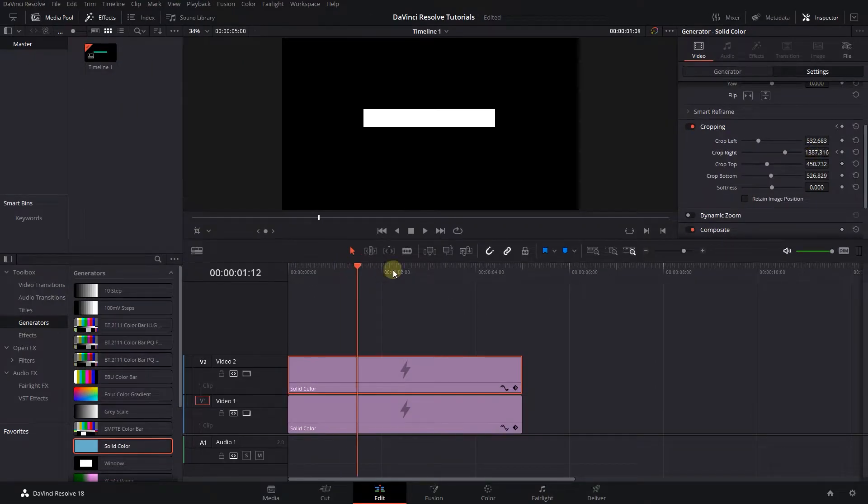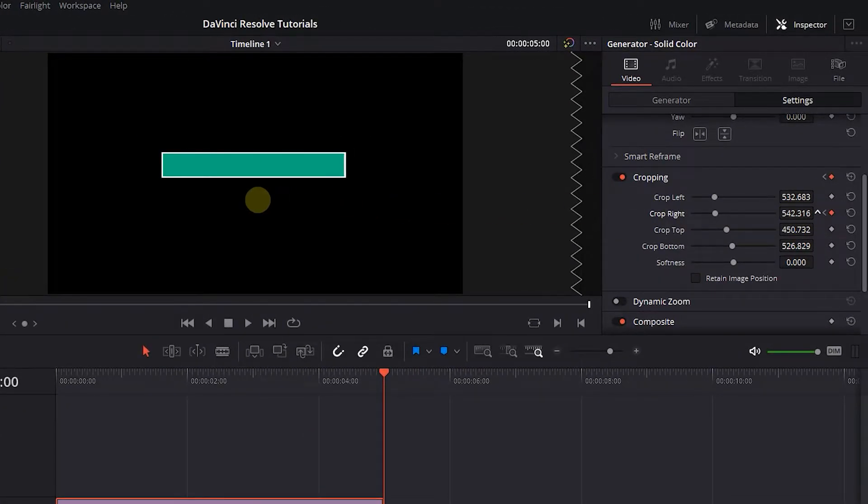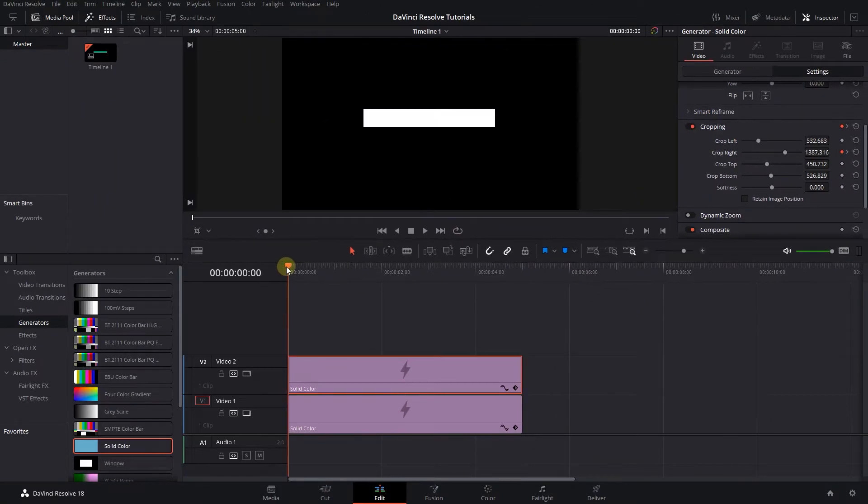Move the playhead to the end and decrease Crop Right until it fills the white solid color. And now we have this progress bar.